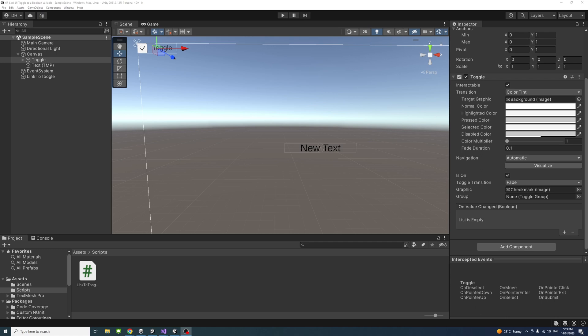We can simply hide and show game objects using Unity UI toggle as shown in the link in the description below. However, sometimes we need to pass the toggle value as a boolean variable in C# and also, for example, to change the text based on the toggle value.